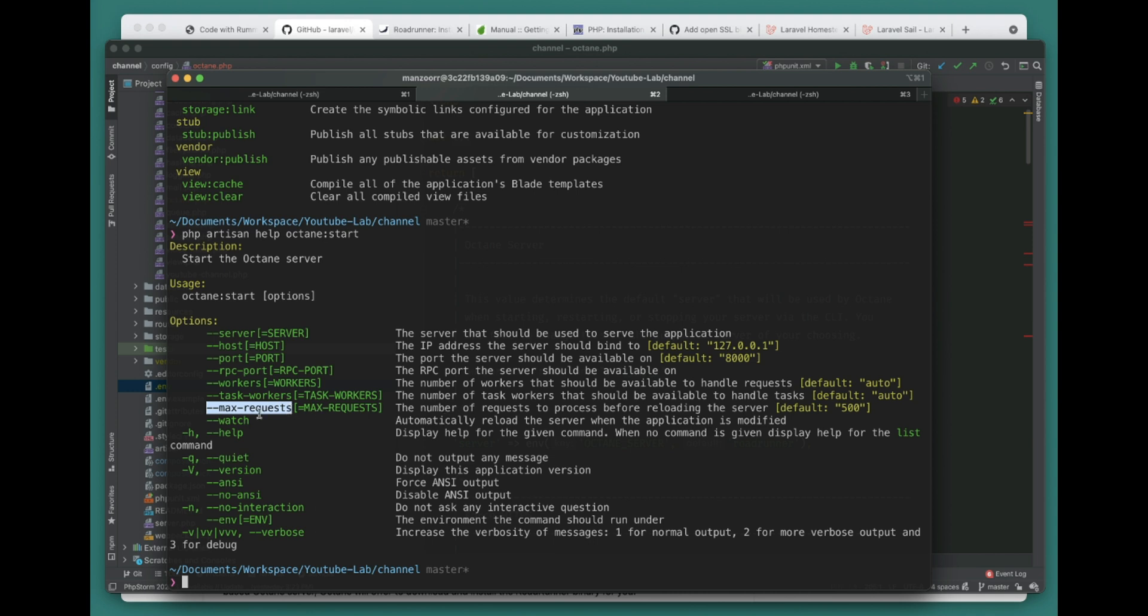Then this is the watch command that will be used to watch the file change if there is any. I will show you in a bit. So let's go ahead and run the server - octane:start.